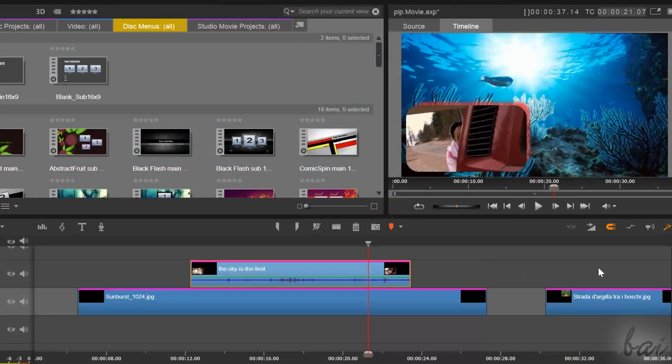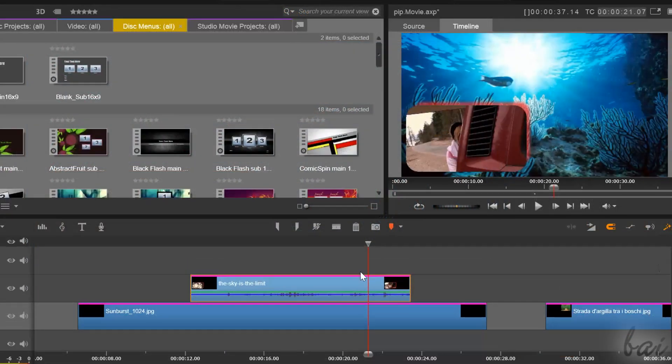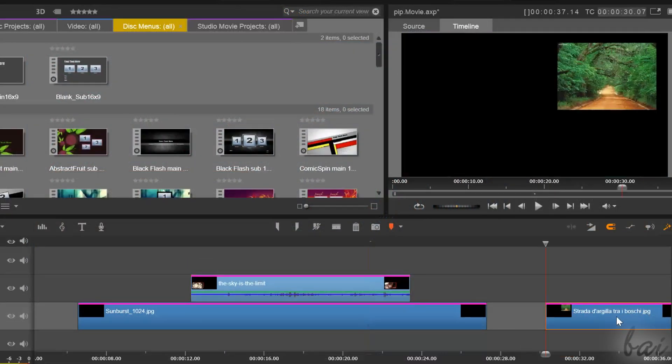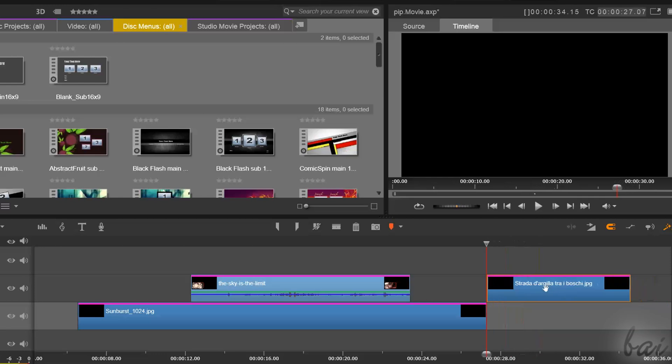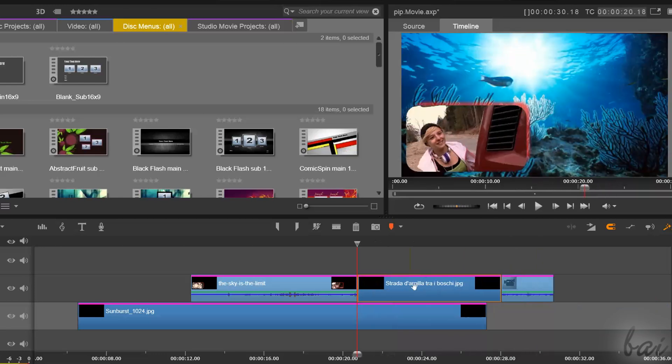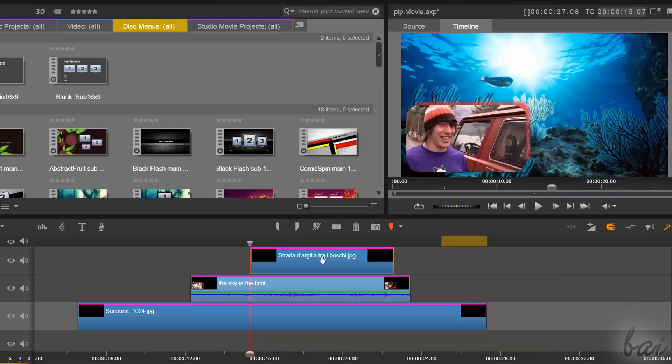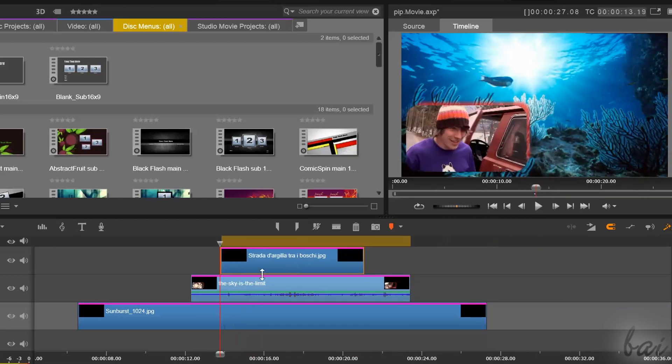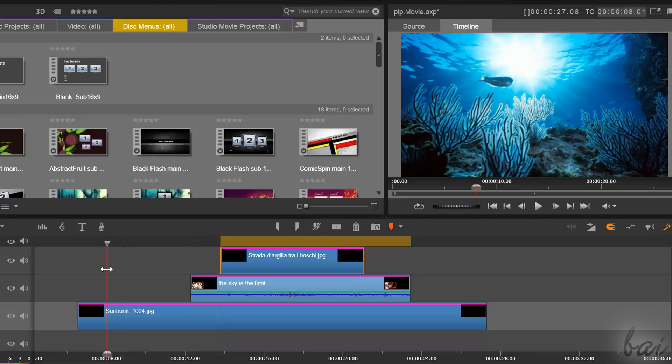Of course, you can place more visible clips on your video. Just make sure to place them on higher tracks and adjust them with Pan and Zoom or the Studio PIP effect.